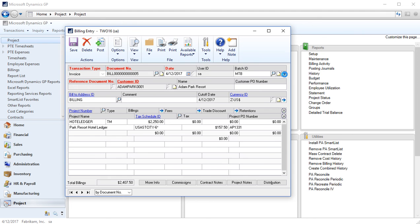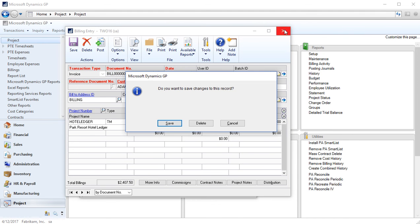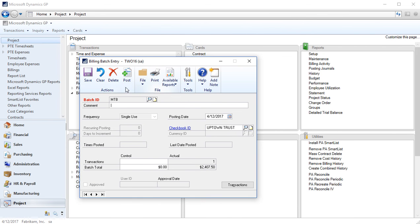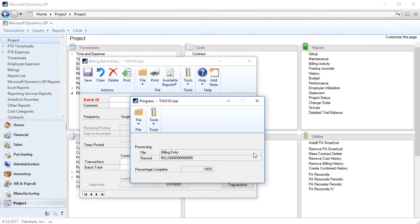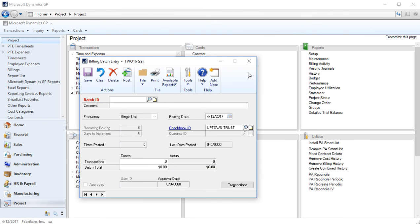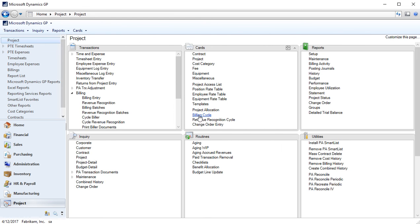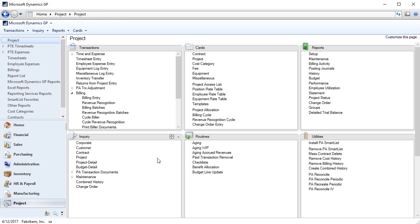I'm going to just go to my batch and post, save and post this billing entry and just skip over my posting journals for now. So that billing just updated my project card and also updated my general ledger and created a receivable in receivables management for that customer.